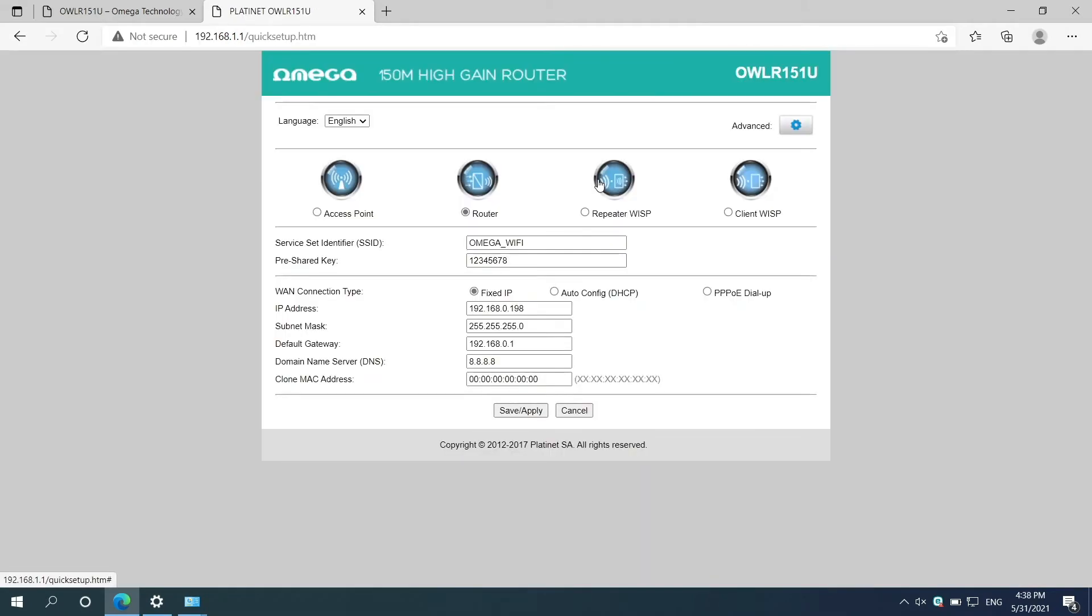After login you should see Router Admin page. On the right top there is an Advance button, click on it.